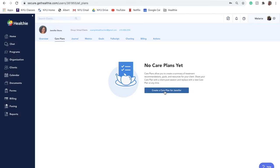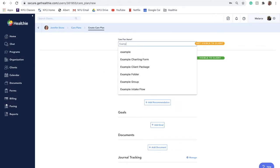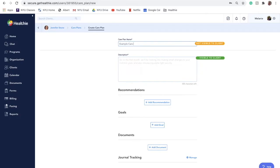To add another care plan, click on the blue Create New Care Plan in the upper right corner. Give your care plan a title, which will not be visible to your client, as well as a description of the care plan, which will be visible to the client.